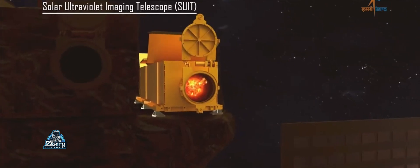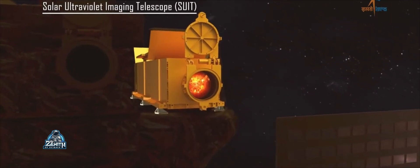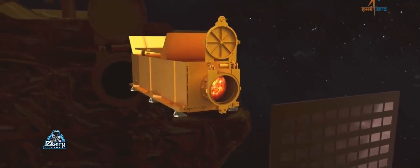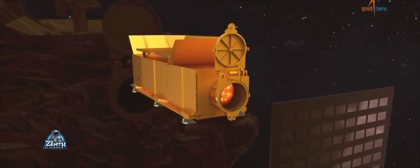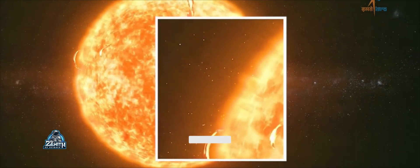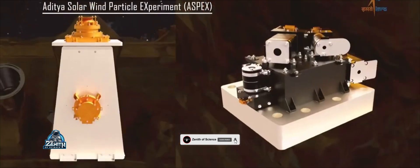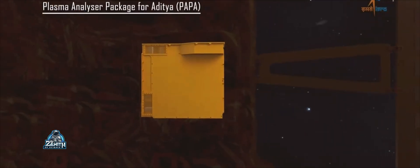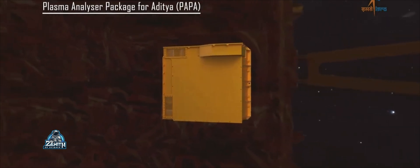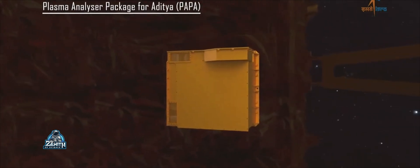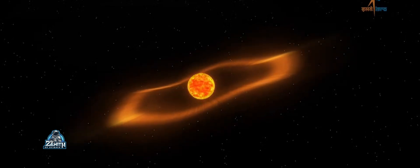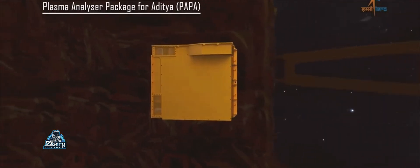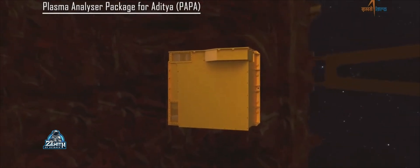The next instrument is named SUIT — the Solar Ultraviolet Imaging Telescope. This captures near-ultraviolet images. You can also see the EUV channels. The next one is ASPEX — the Aditya Solar Wind Particles Experiment. Related to this is PAPA — the Plasma Analyzer Package for Aditya. These instruments observe energy particles and energy ions in the solar wind. We are talking about the properties of the solar wind.